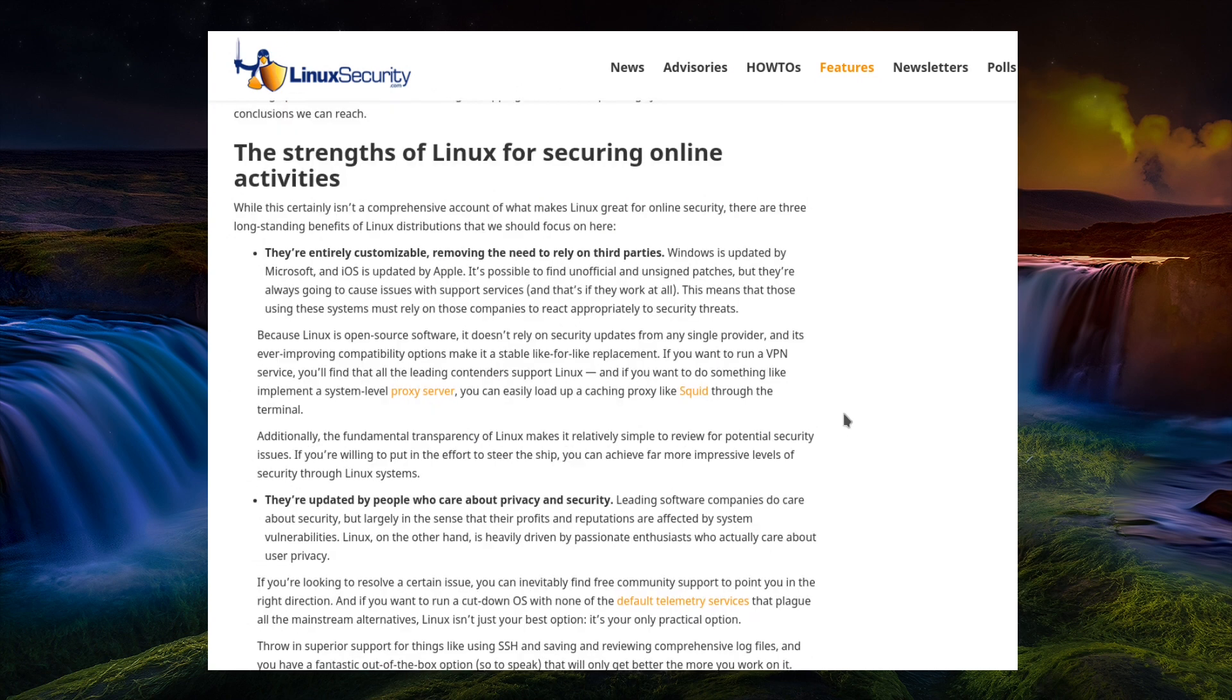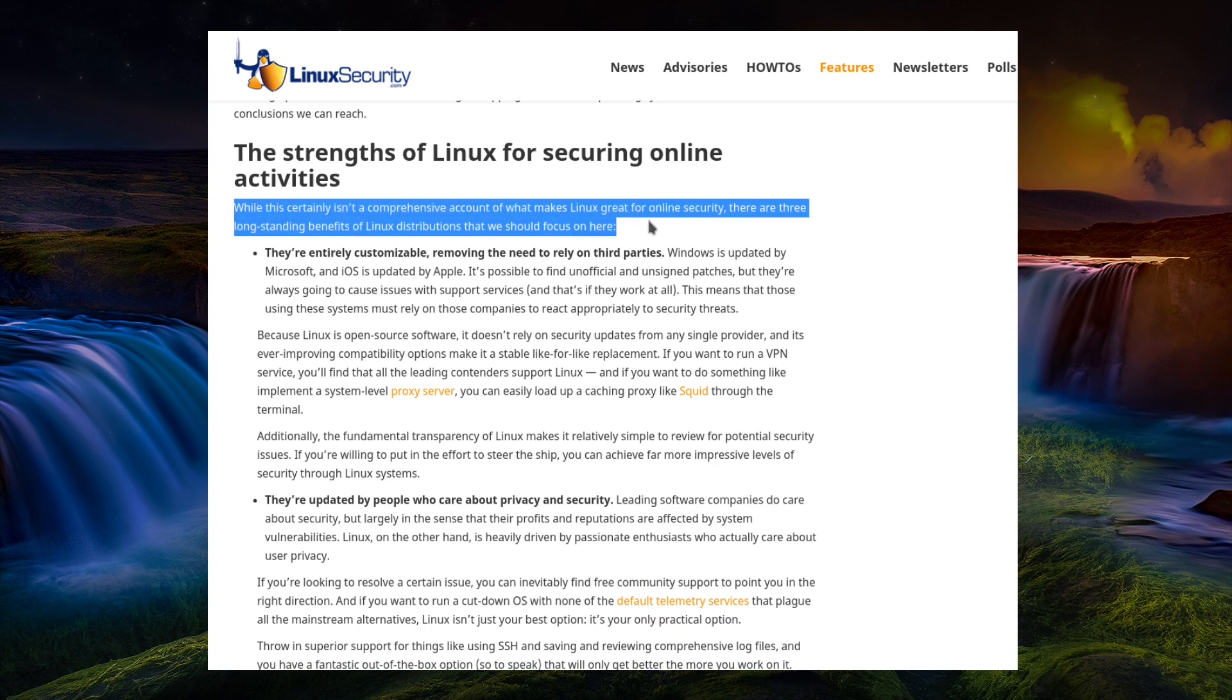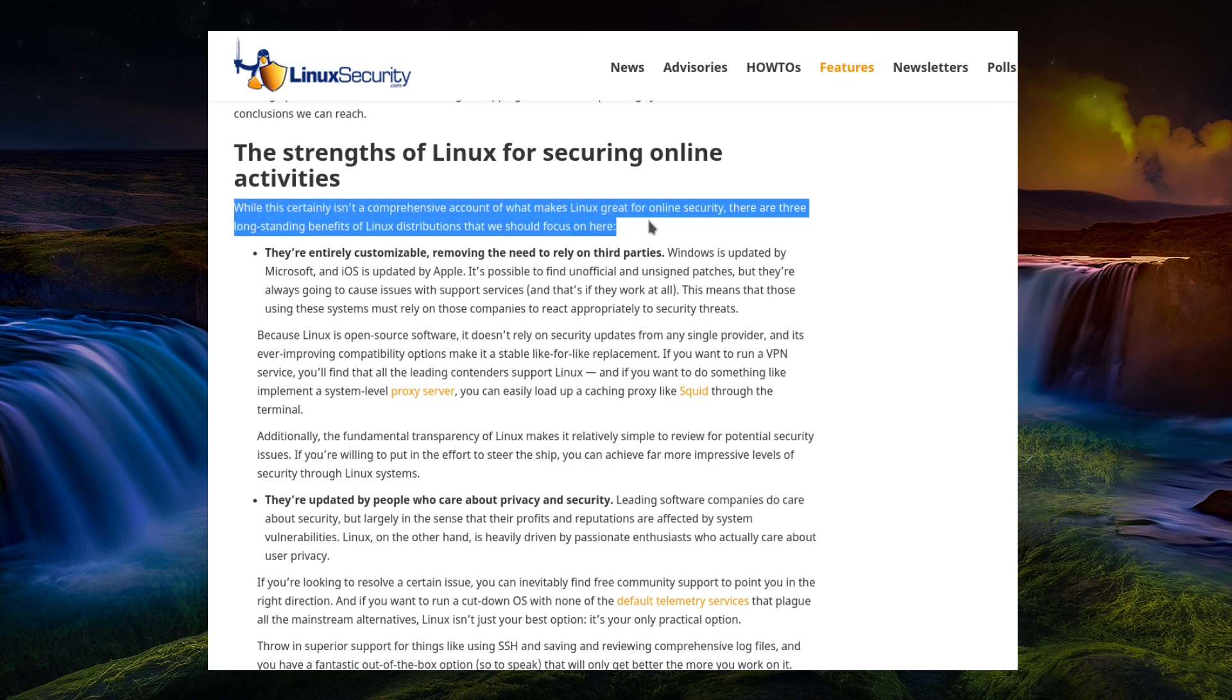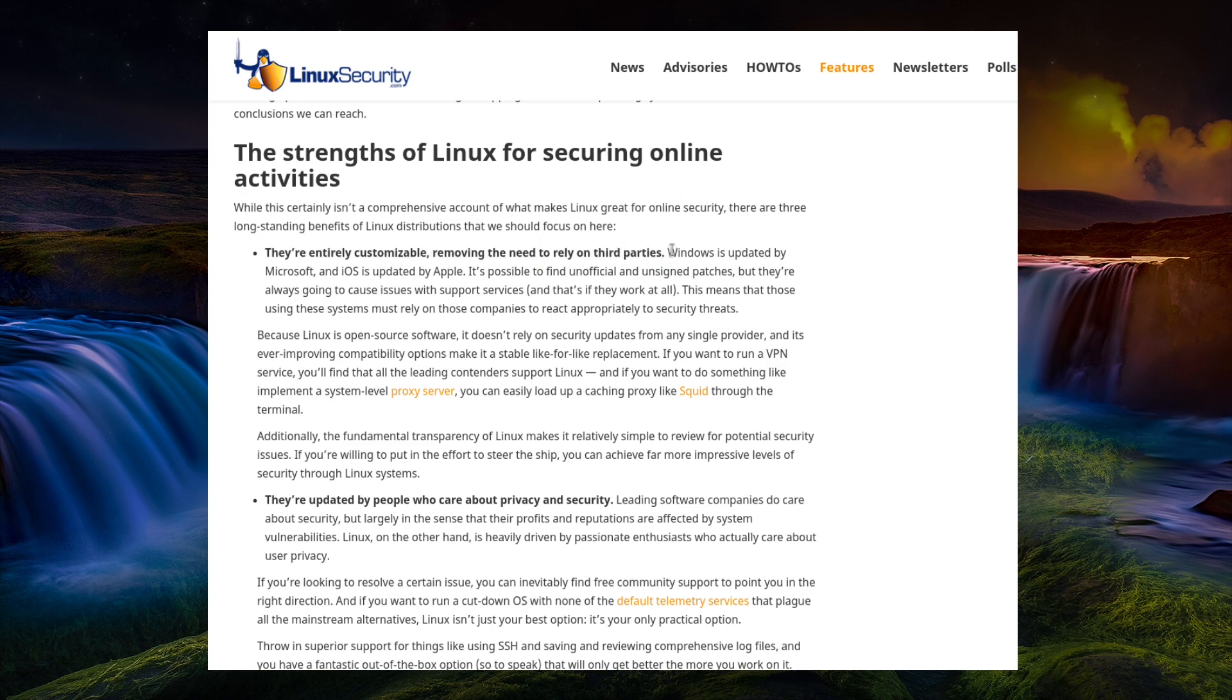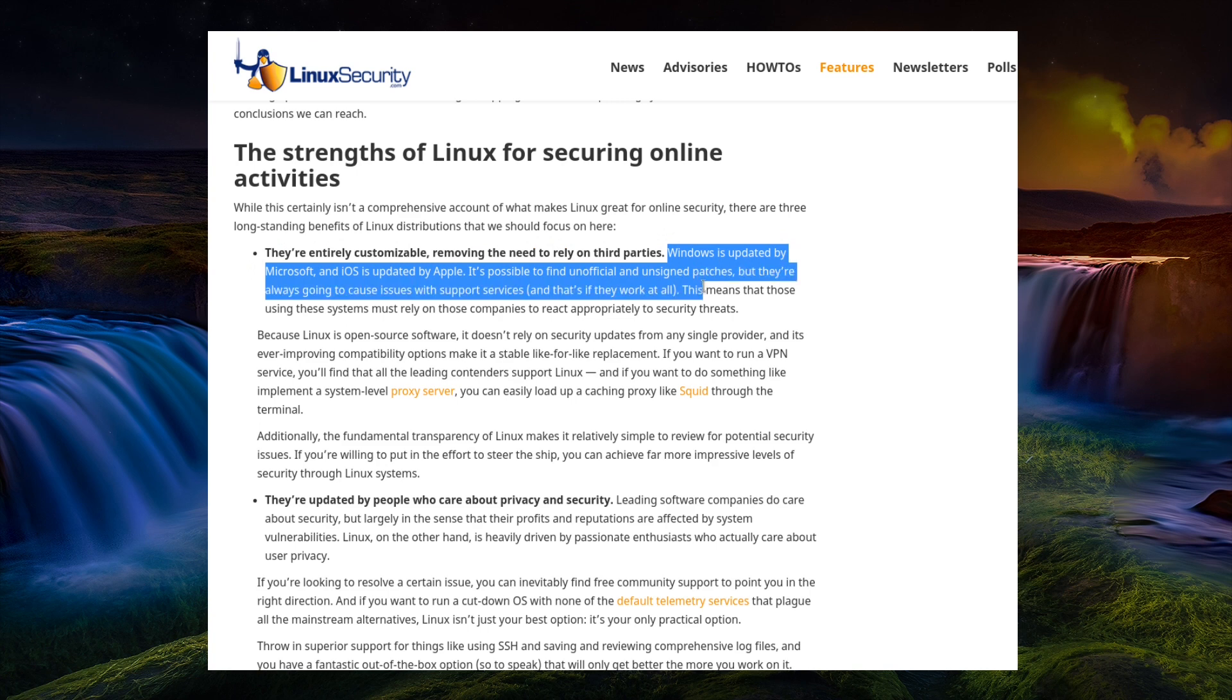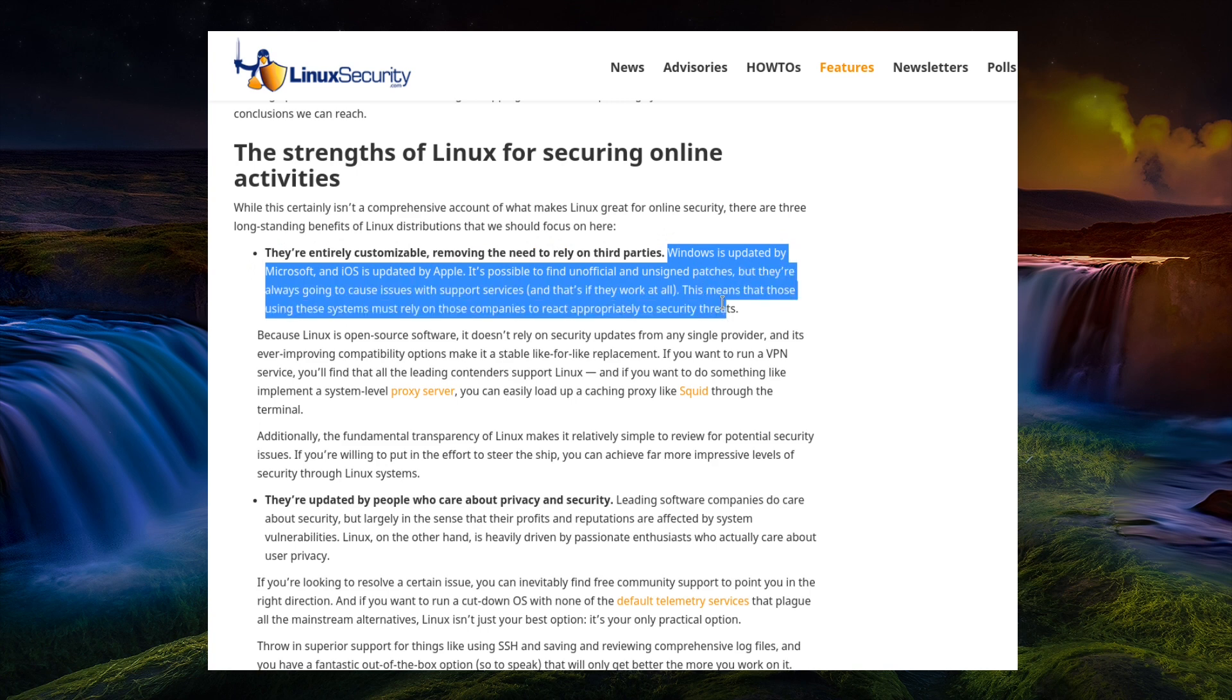So the strengths of Linux for securing online activities. While this certainly isn't a comprehensive account of what makes Linux great for online security, there are three long-standing benefits of Linux distributions that we should focus on here. They're entirely customizable, removing the need to rely on third parties. Windows is updated by Microsoft and iOS is updated by Apple. It's possible to find unofficial and signed patches, but they're always going to cause issues with support services, and that's if they work at all.